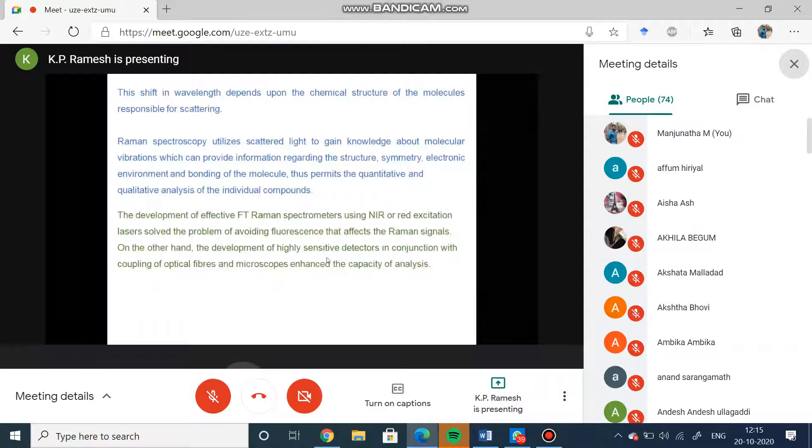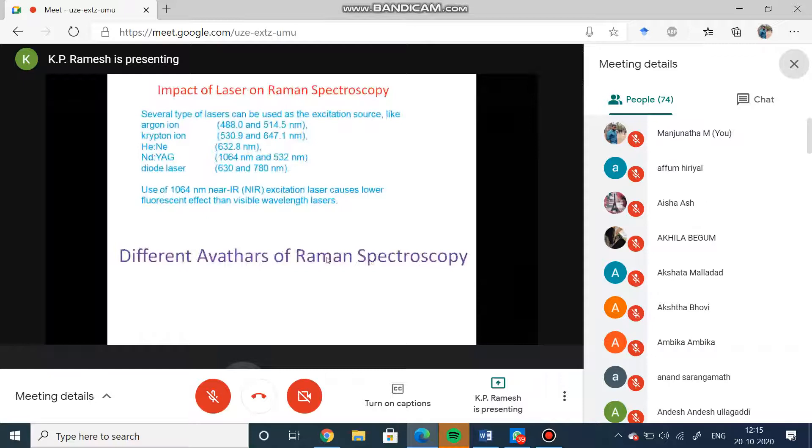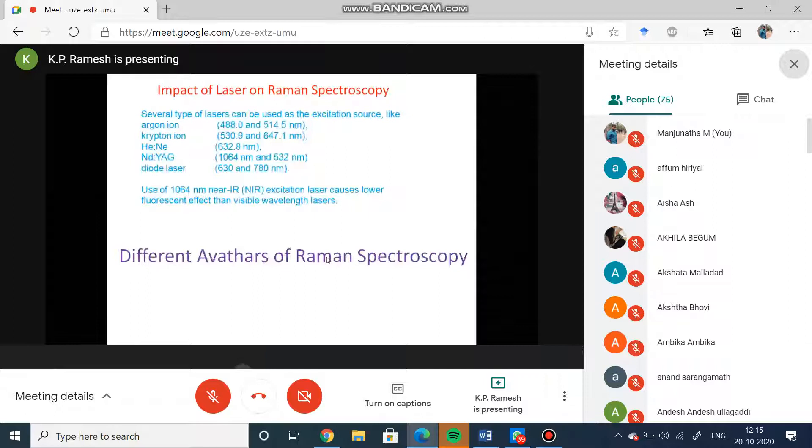The types of lasers which are possible for Raman are argon ion laser at 488 nanometers and 514 nanometers, krypton ion at 5...